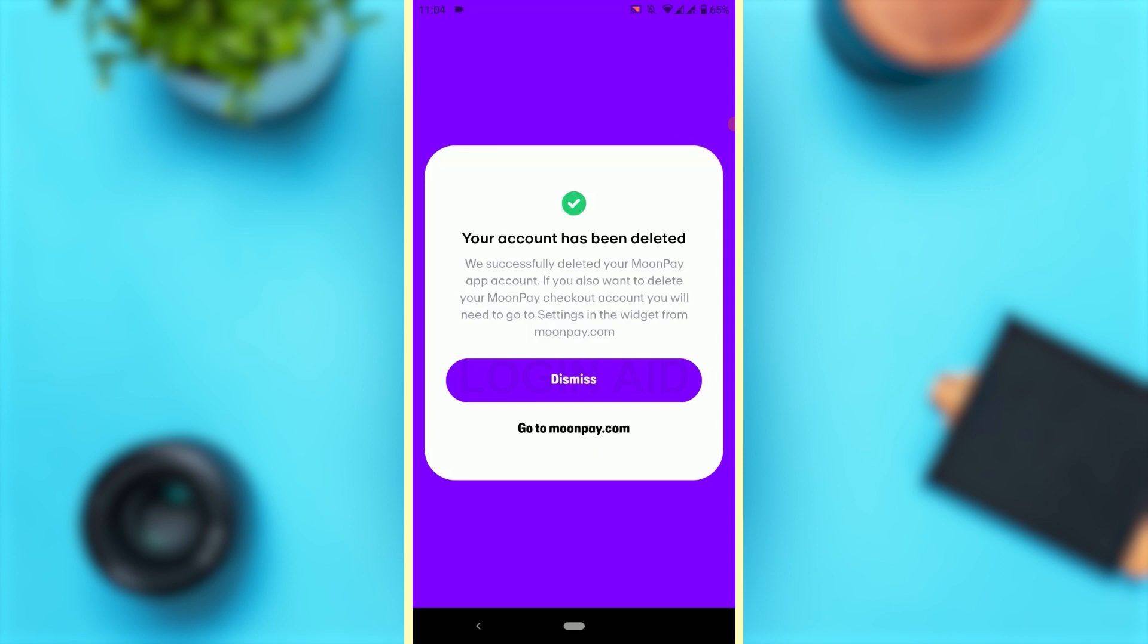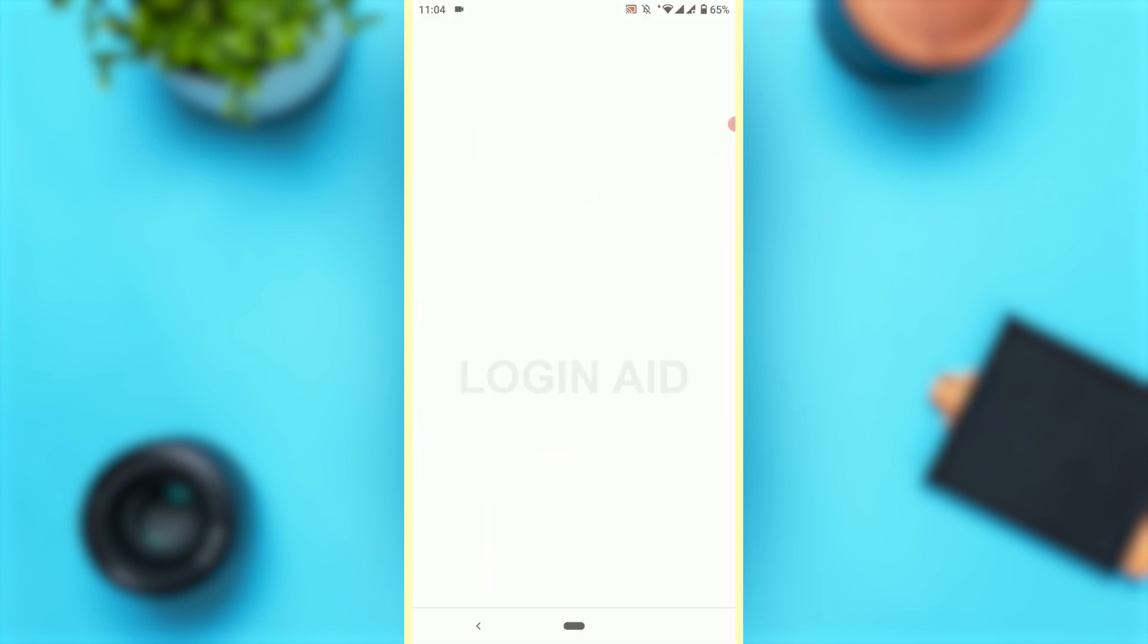We have successfully deleted your Moon Pay app account. If you want to delete your Moon Pay checkout account, you will need to go to settings in the widget from moonpay.com. From there, you will be able to delete the rest of the data that is still on Moon Pay.